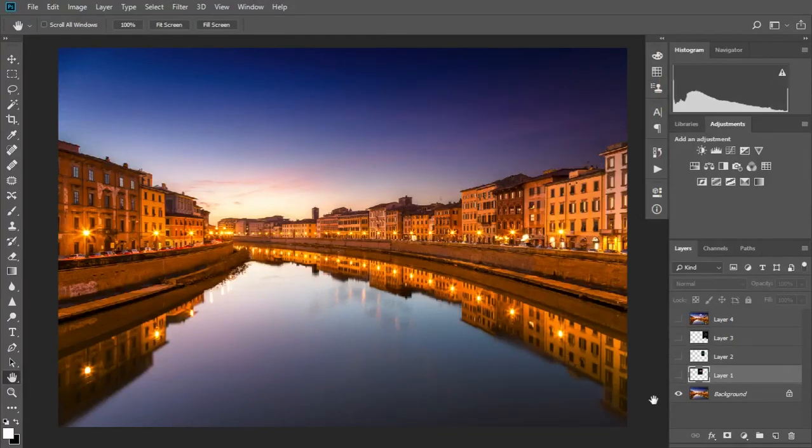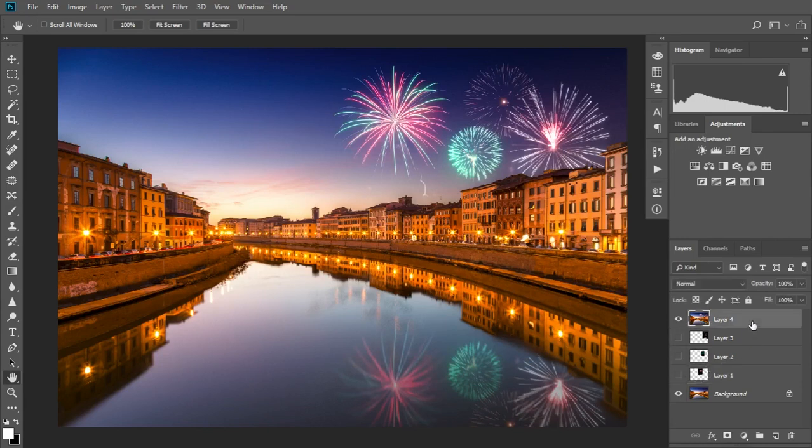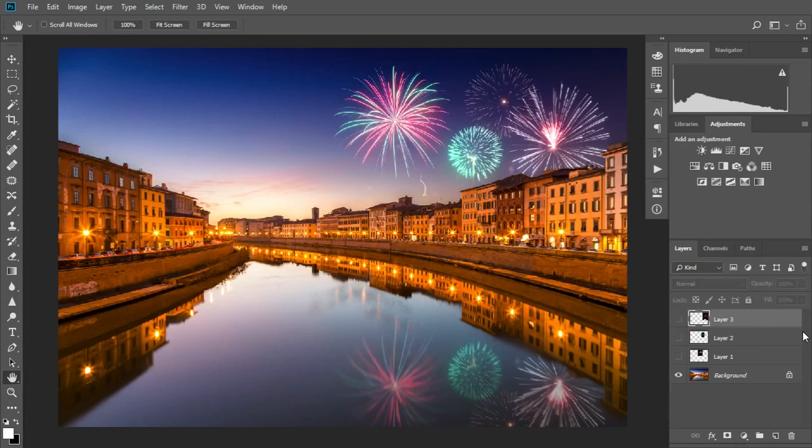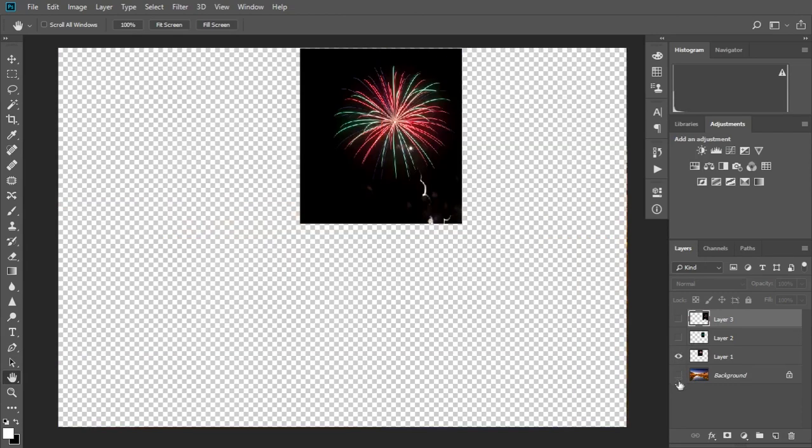Hi, I'm Tim Daniels from lapsoftheshutter.com and in this tutorial we're going to look at how to add fireworks to a photo to turn it from this to this. The only requirement is that you have a photo with plenty of sky and some separate photos of fireworks. If you want a couple of free firework photos you can download them from lapsoftheshutter.com.